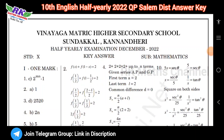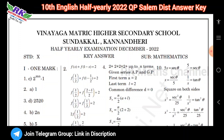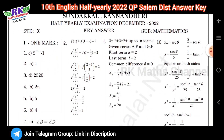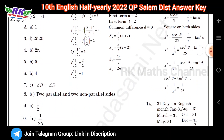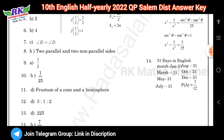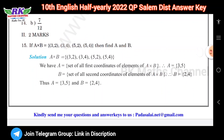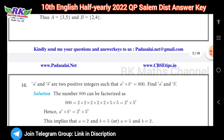Hi students, welcome to RKMS channel. Question number 16.